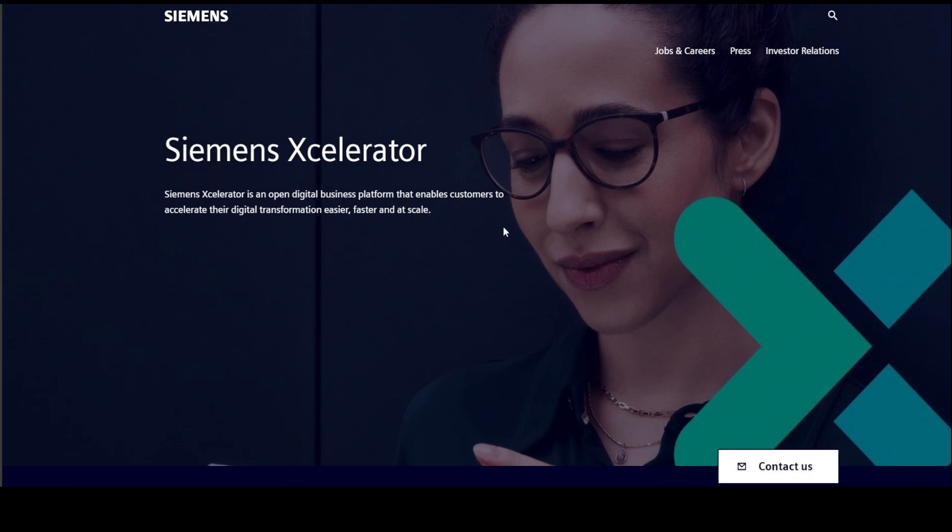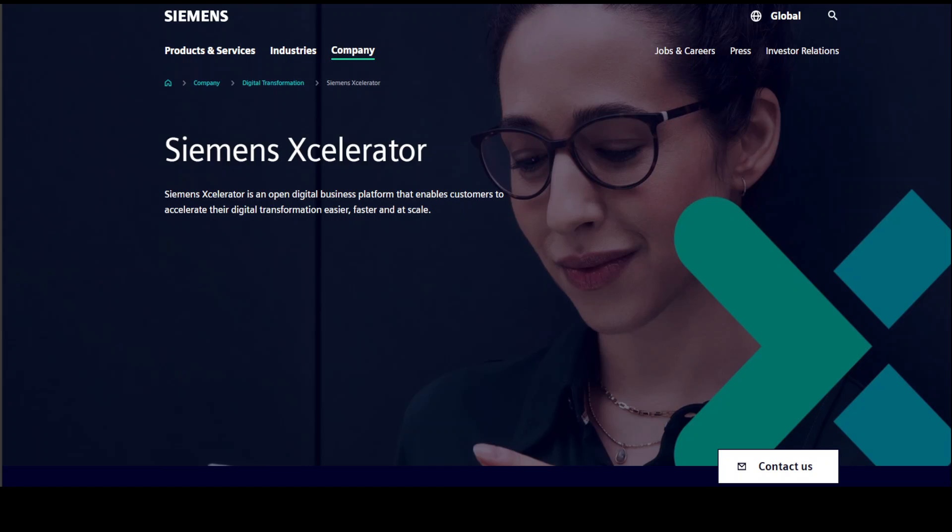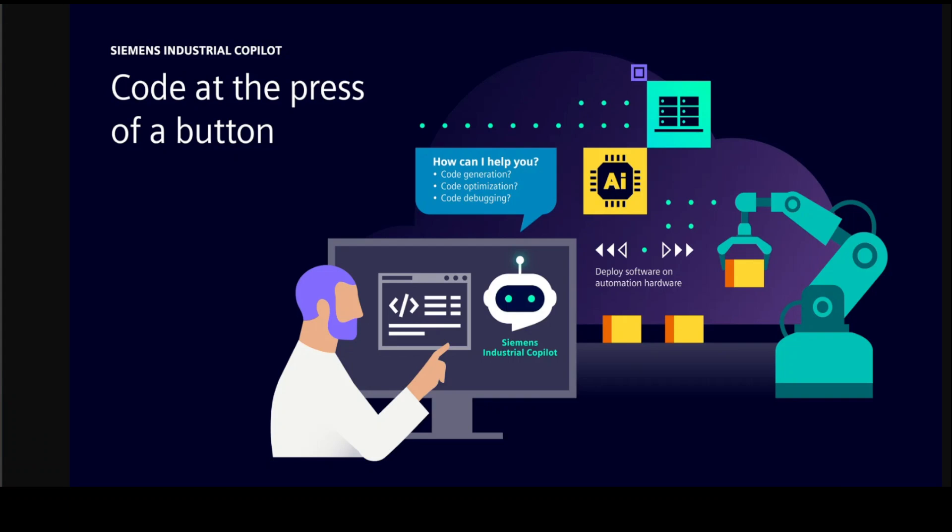So this is what I'm talking about - this is Siemens Accelerator and it is an open digital business platform, as I mentioned earlier. Okay, so going back to this Industrial Copilot.